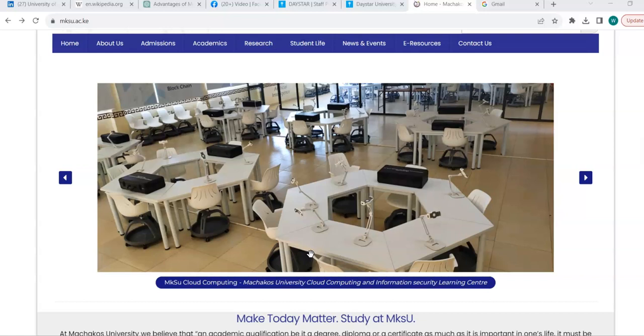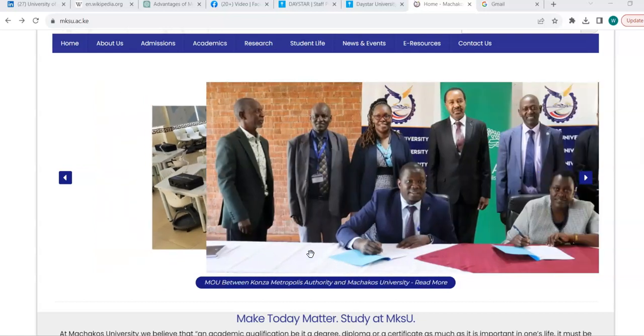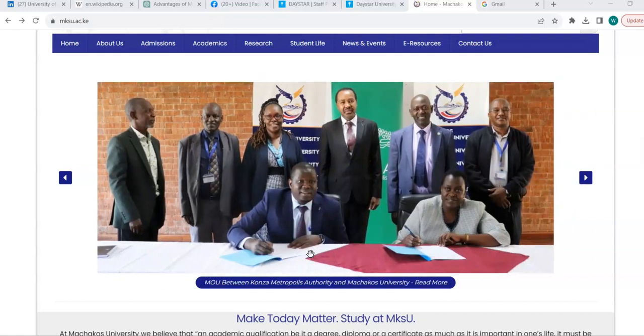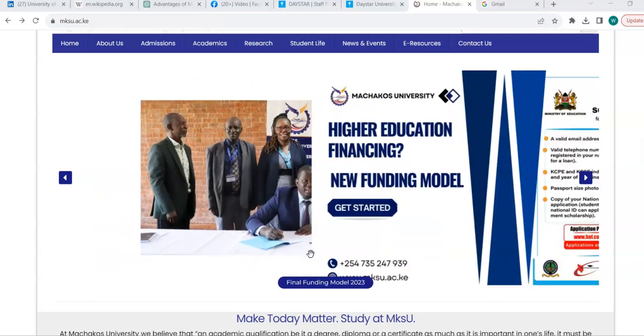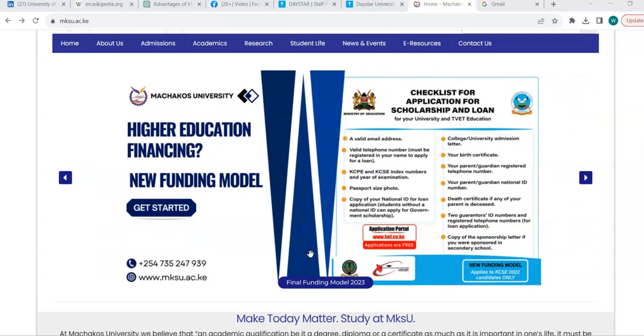For you to start off your studies, you will need to do three important things. One is to create your email account, second is to activate your student portal, and thirdly is to access the learning management system.